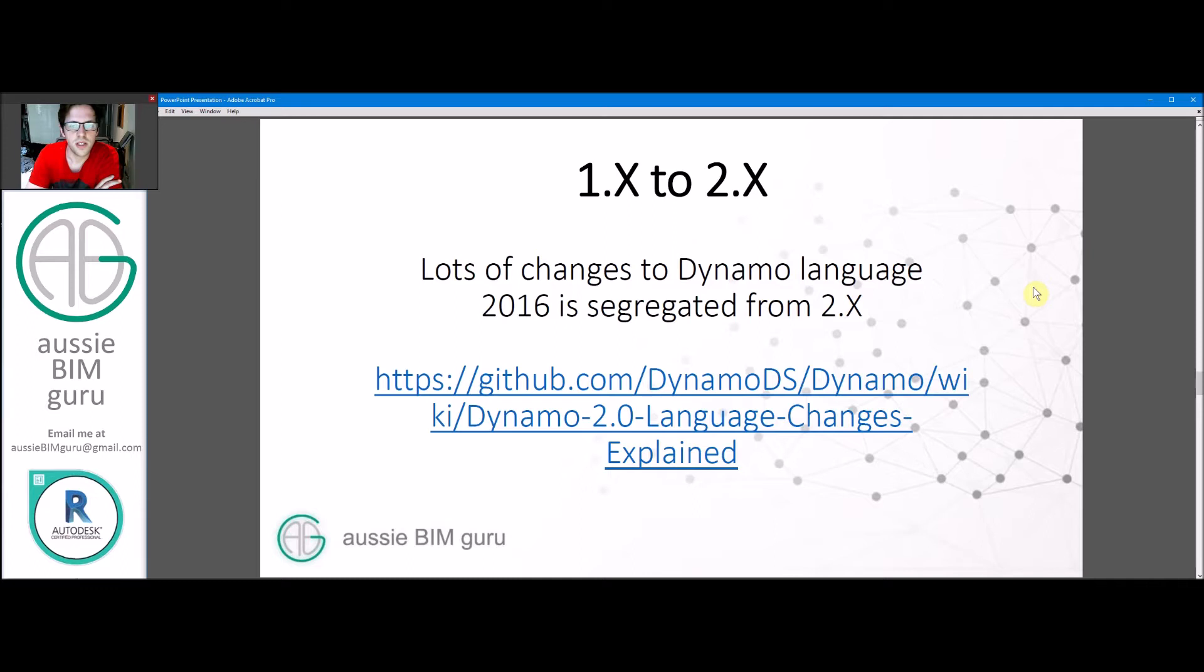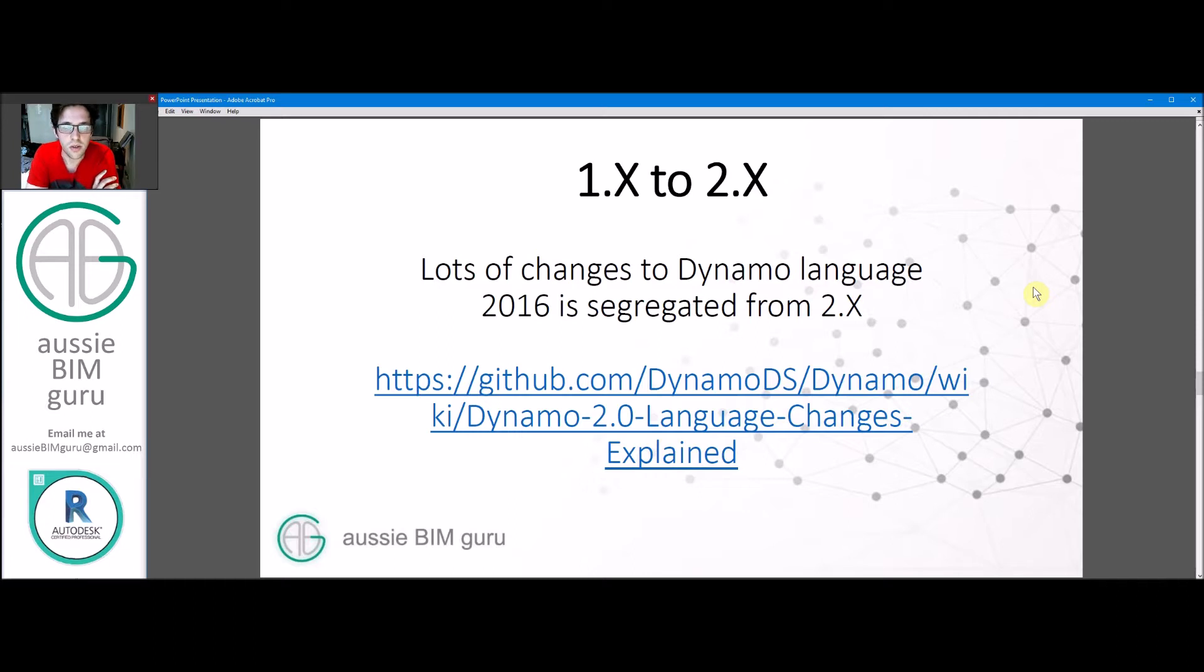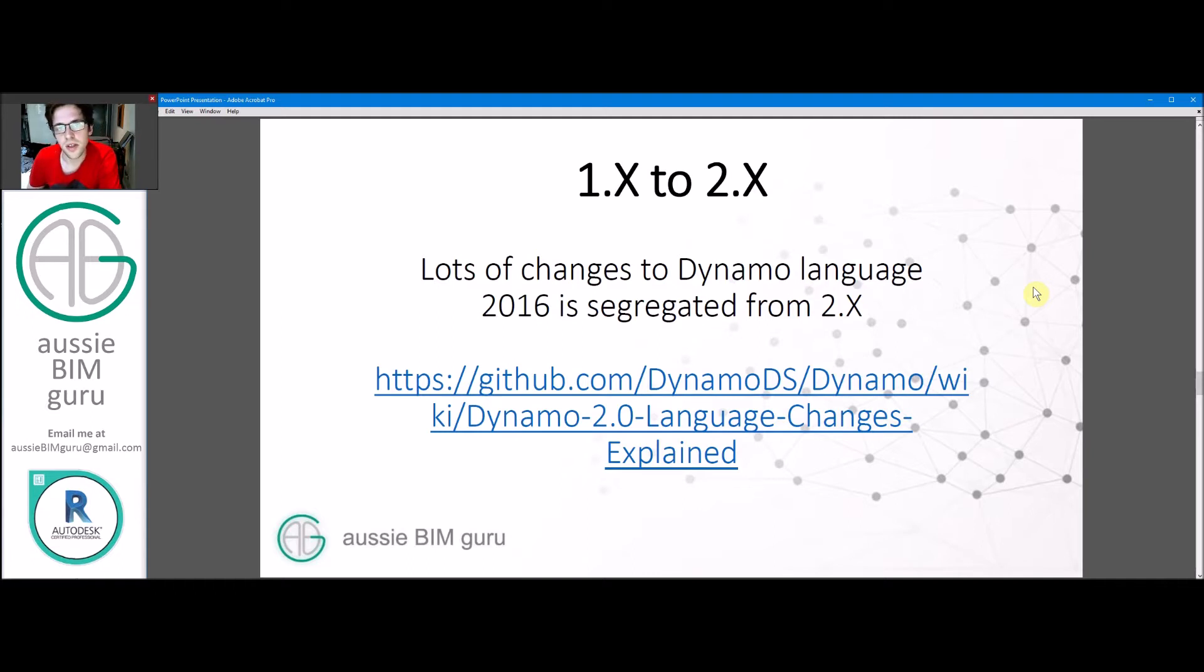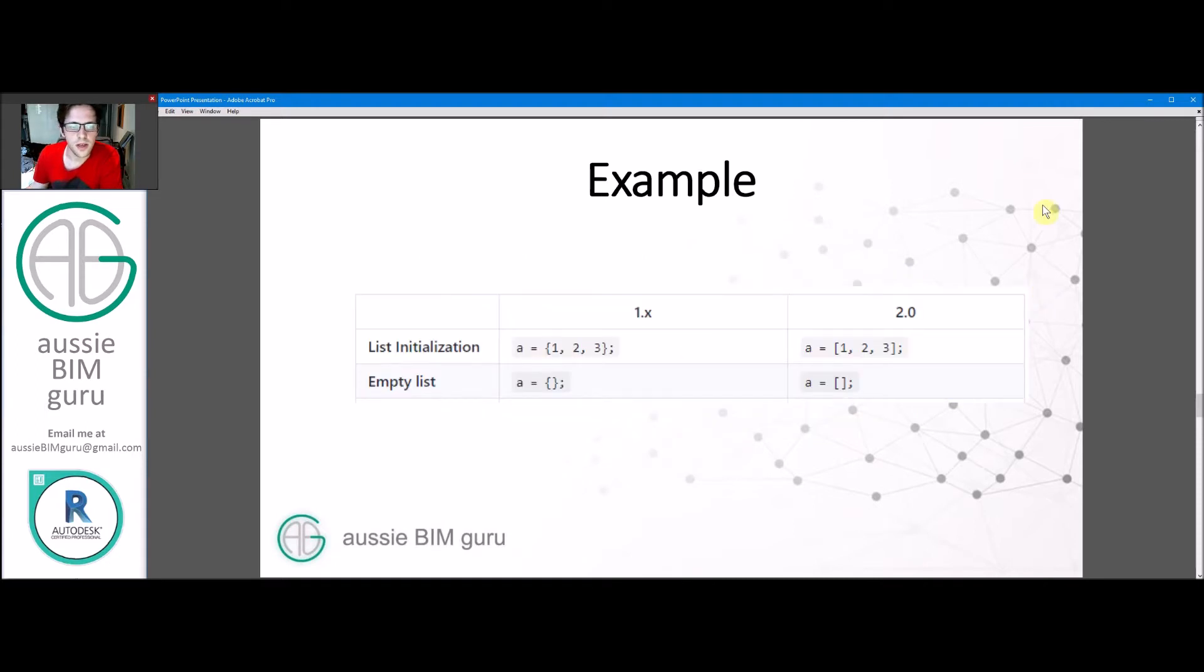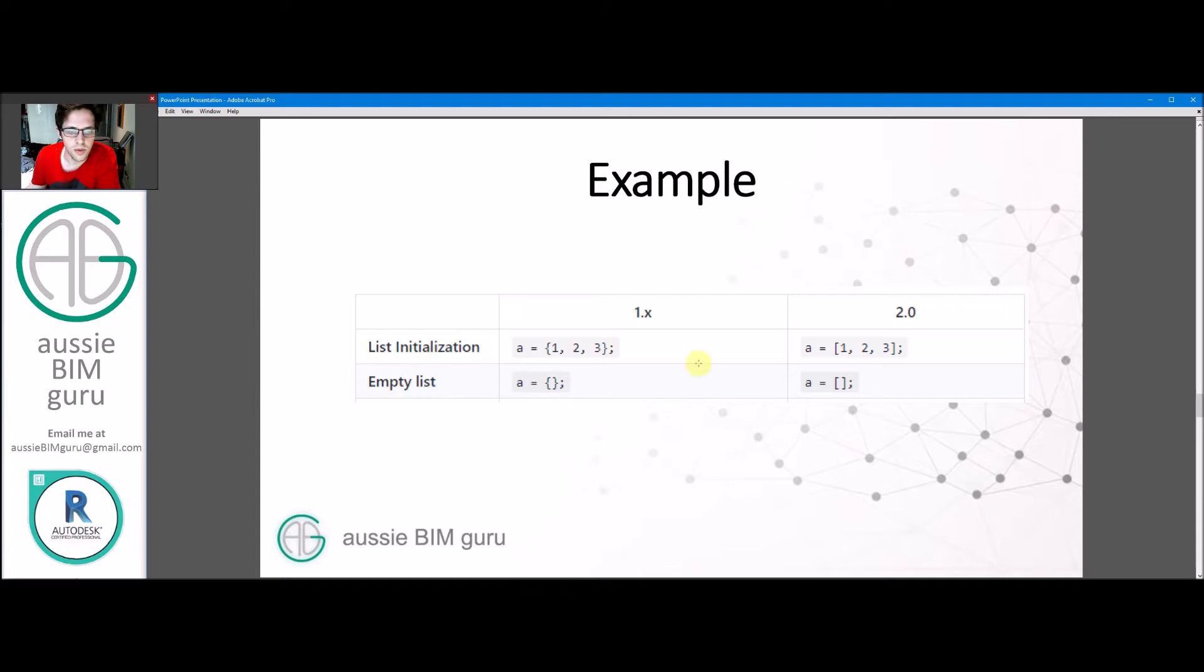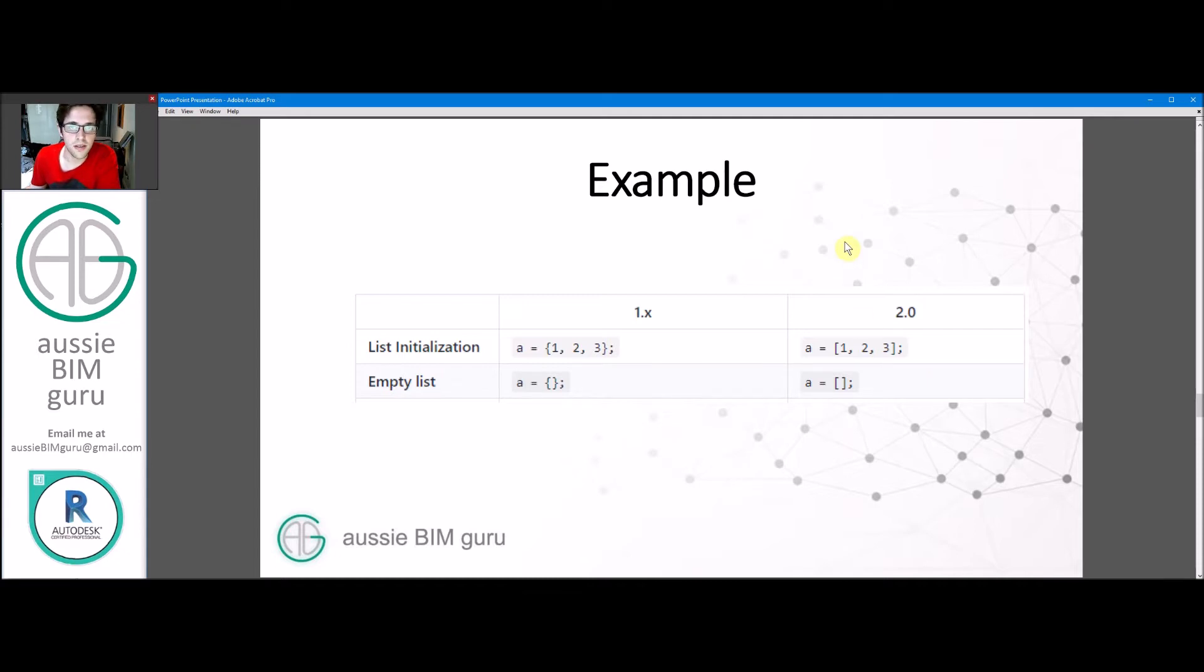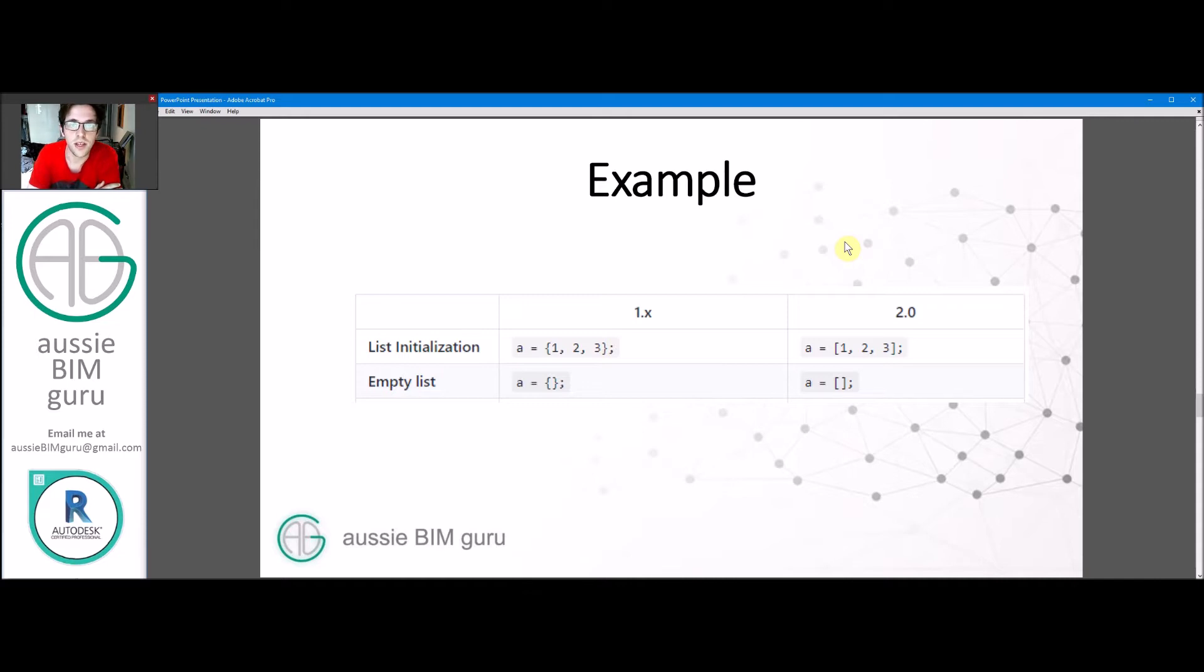So from 1 to 2, there's a lot of changes in the Dynamo language. 2016 is basically segregated or locked off from builds in 2.0 and beyond because of this. And there's a great page you can go to on GitHub that explains all the changes in detail. But a few examples: when you call on a list in a code block, in Dynamo 1, you used to use what they call curly braces, those brackets with the little ticks on them. However, in version 2 and beyond, you use square brackets instead. So if you write code blocks in a script, you would have had to go back and replace all your brackets in the upgrade.